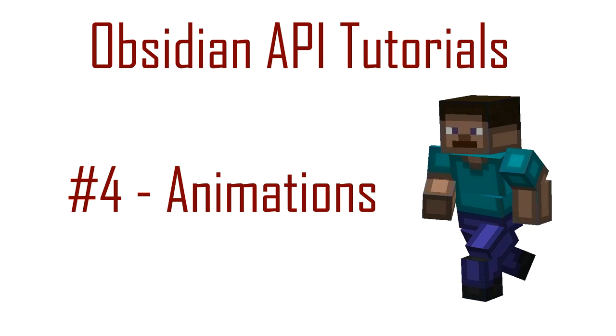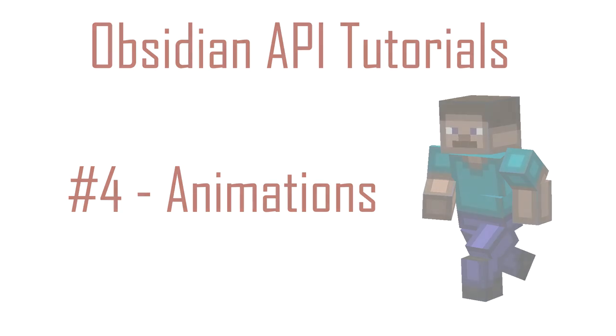Hello and welcome to the fourth Obsidian API BitBit tutorial. This tutorial is going to cover how we take our imported animations and actually register them with the mod, then assign them priorities and other stuff so we can actually see them in the game.